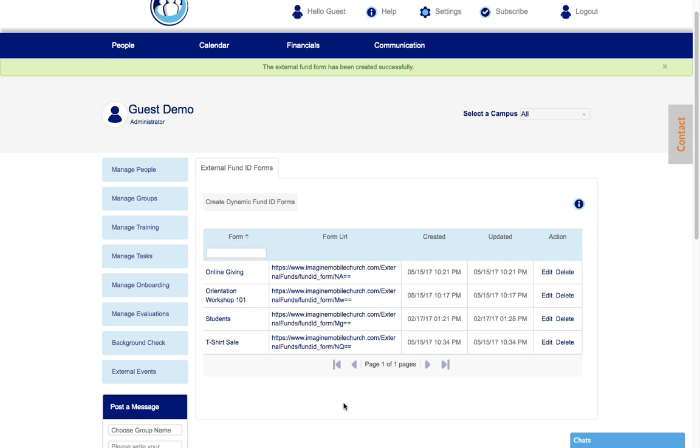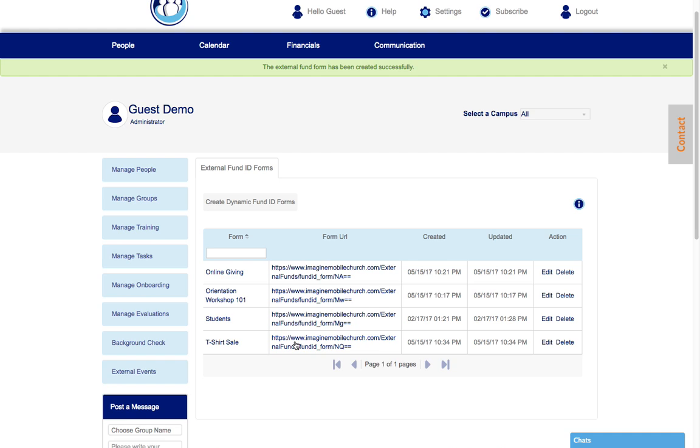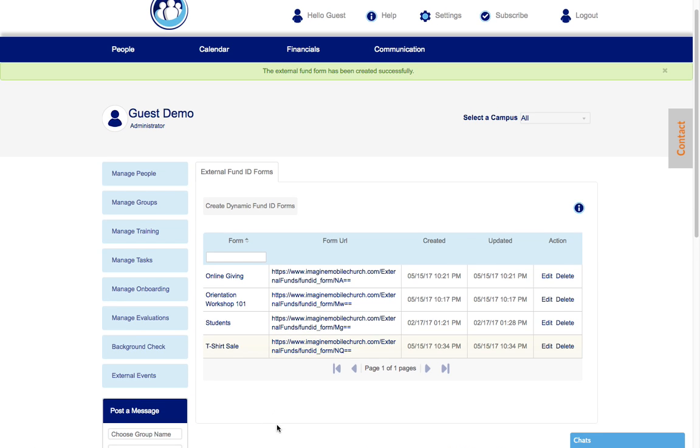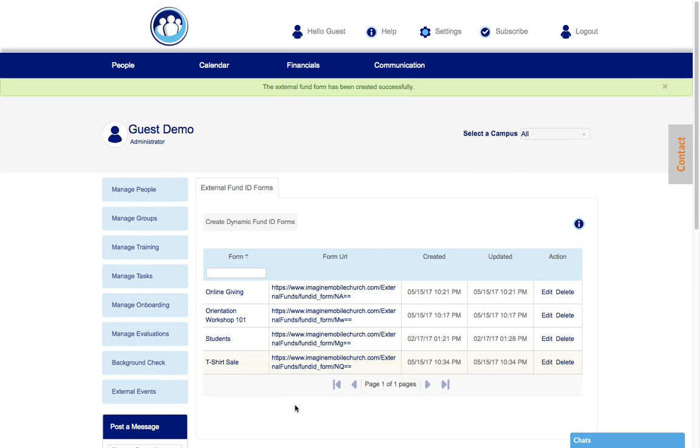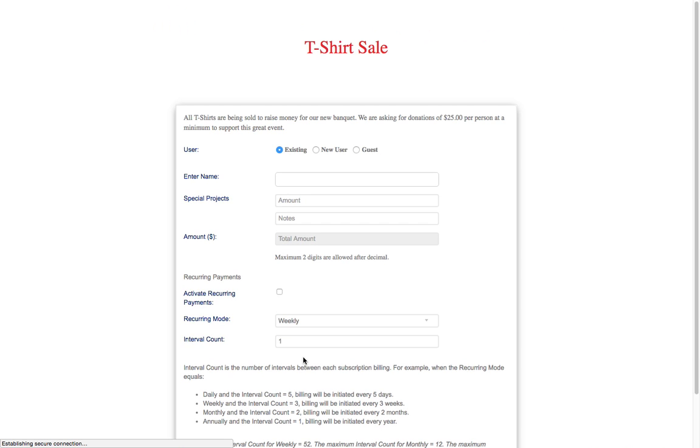So notice here there's a unique form URL. You click on the t-shirt sale form URL and then it's going to show you what this is going to look like for people who visit this link. Now when you visit this link, for an example, you'll be able to see what it looks like. Here's a t-shirt sale. Again, if you have an image, that image will take this entire back section.